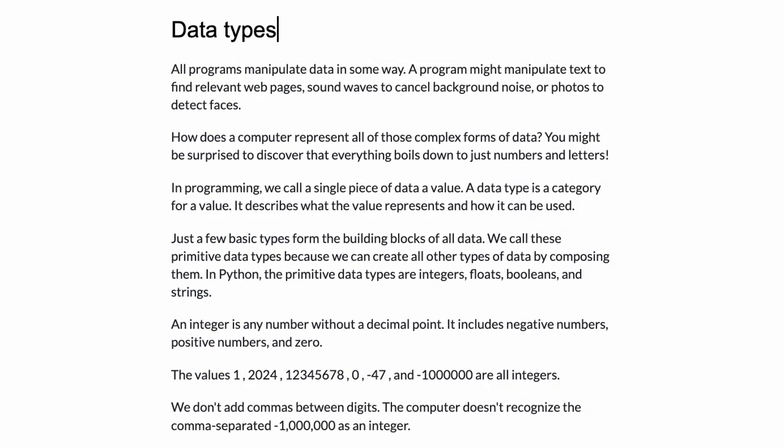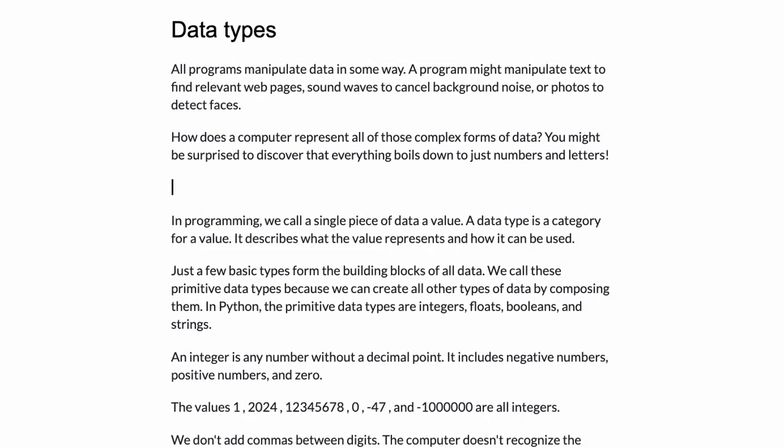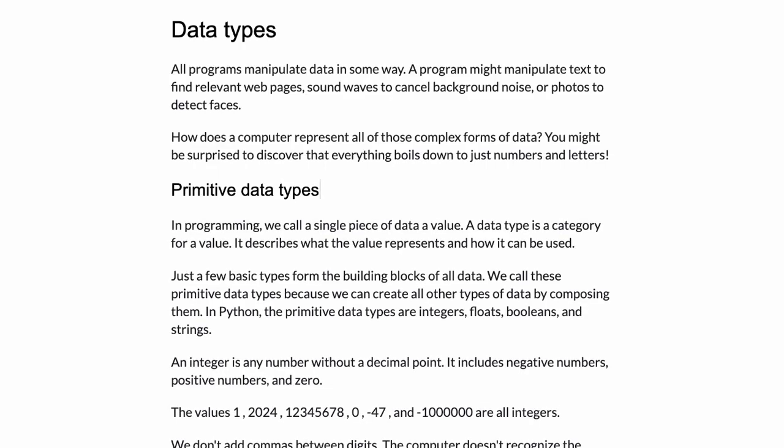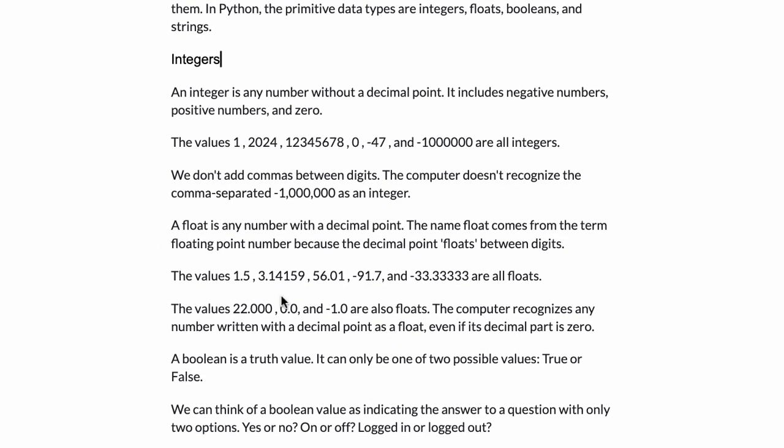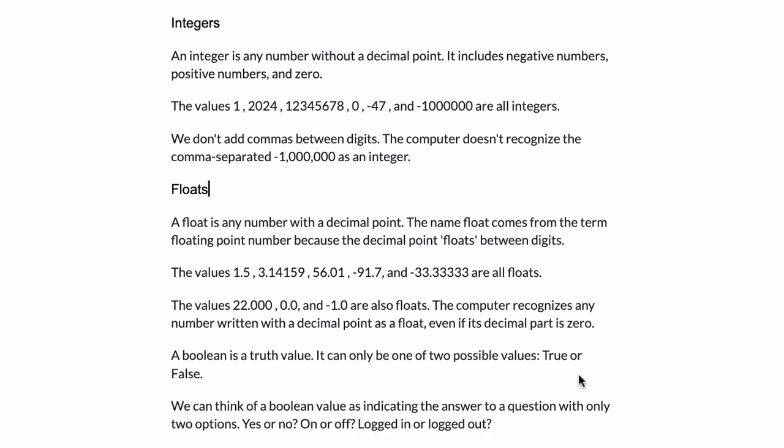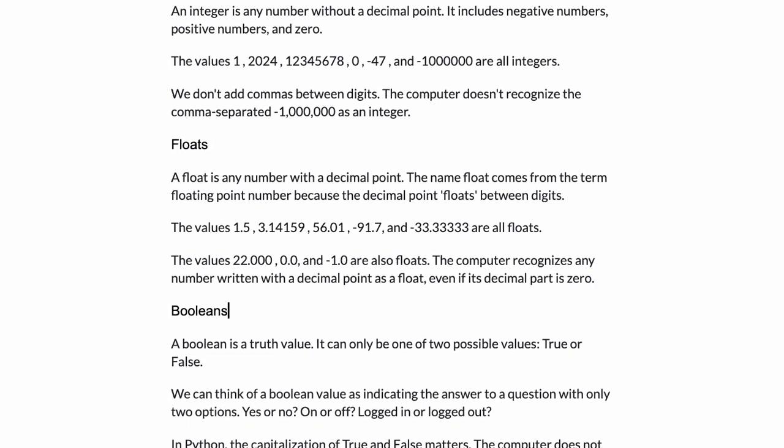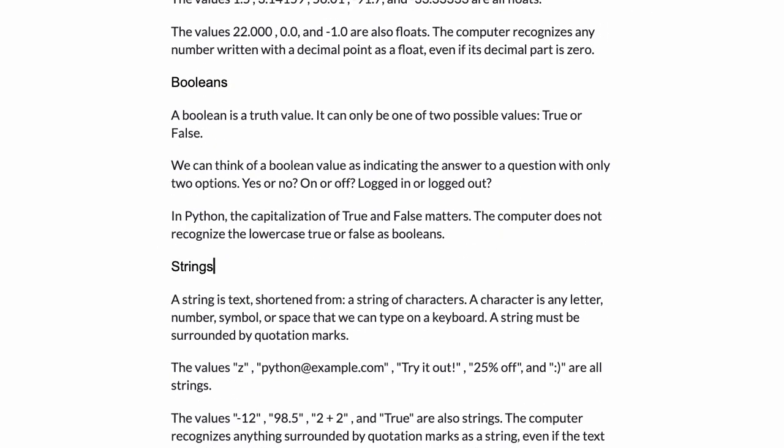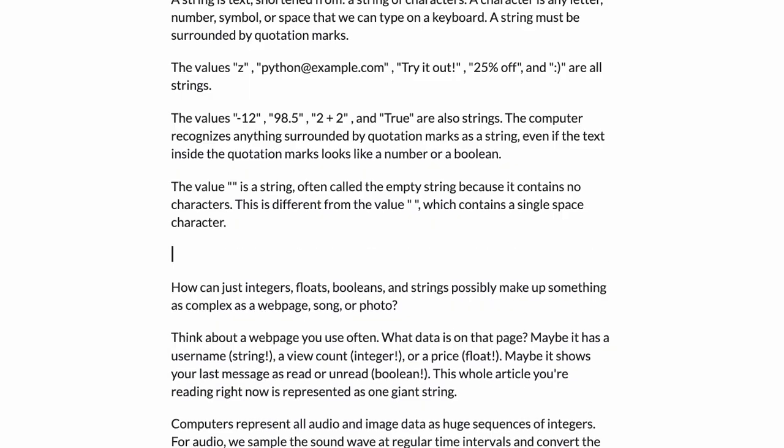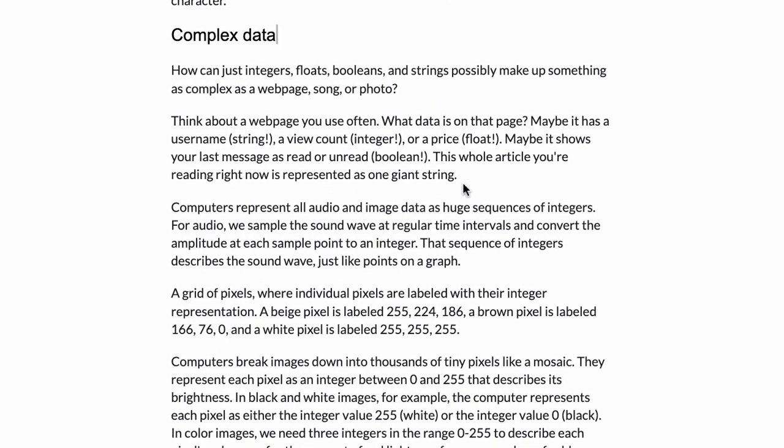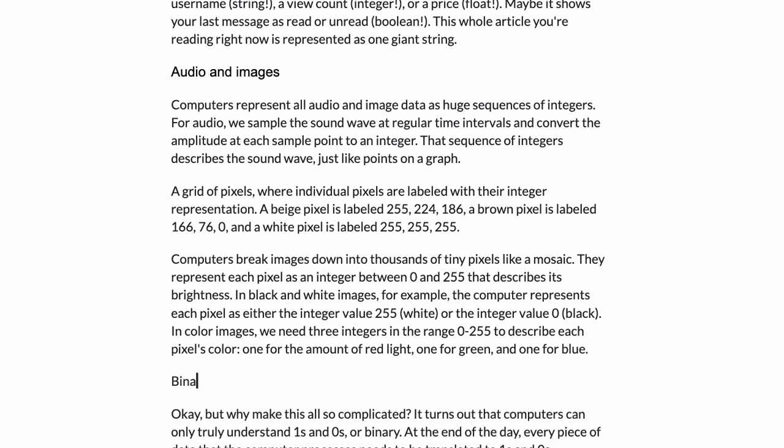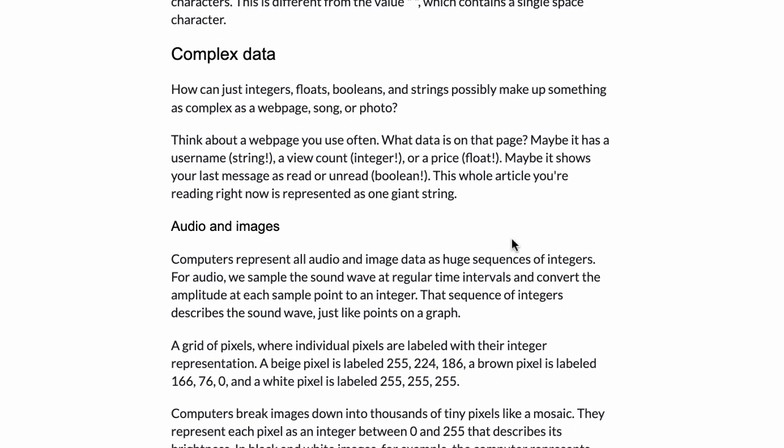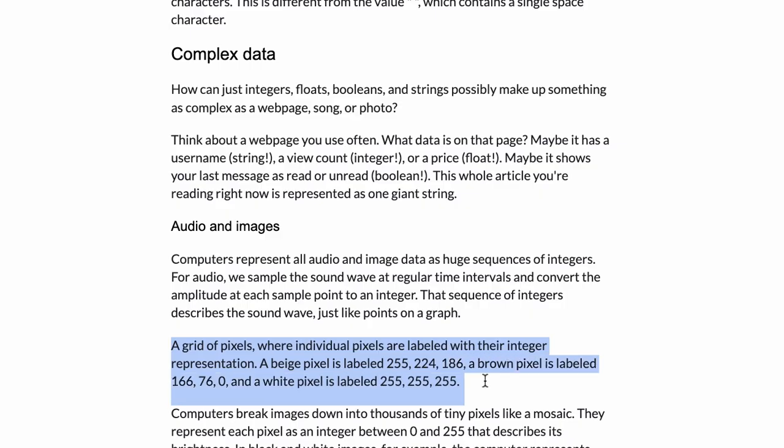You can think of this just like adding structure to a document. You take all of those words and then you group them into sections. And within those sections, you have subheadings. And maybe those subheadings have other subheadings, until finally you have it organized, so someone can come in and use that structure to easily find the information they're looking for.